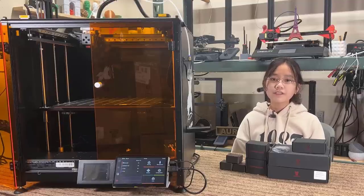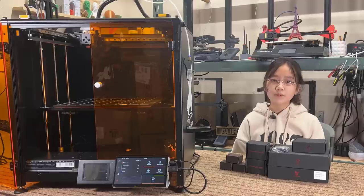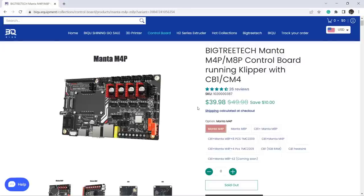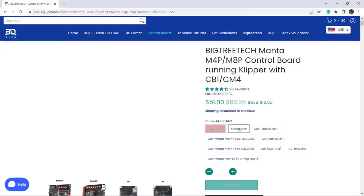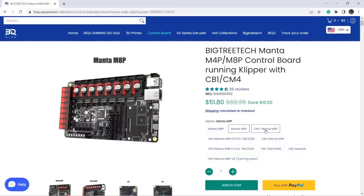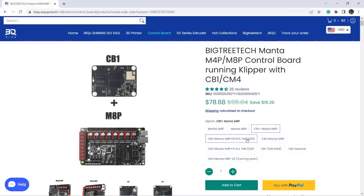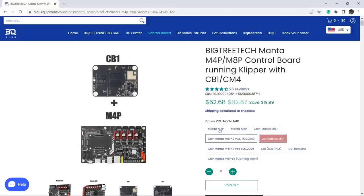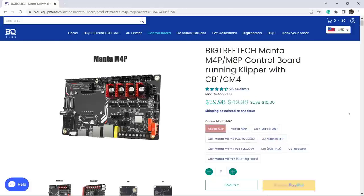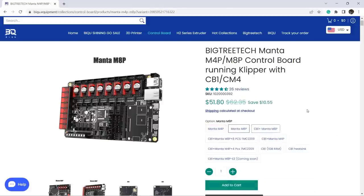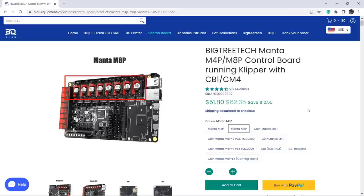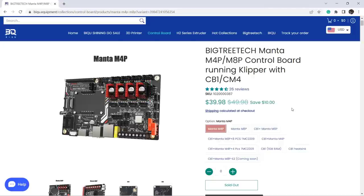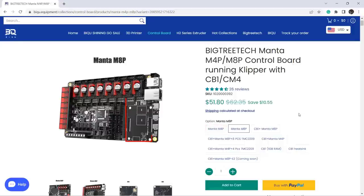As the new generation of BigTree Tech motherboards, this Manta series is quite special. When you go to their website there are quite a lot of different options. To start, there are two versions: the M4P and the M8P. They are pretty much the same except the M8P can support up to eight stepper drivers and more fan ports, while the M4P can only support up to four stepper drivers. One noticeable feature is an empty slot on the motherboard for you to plug something in.